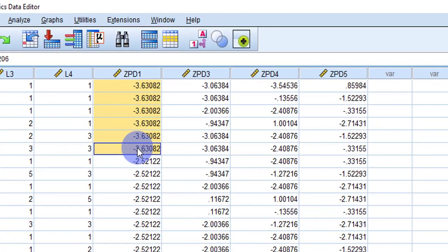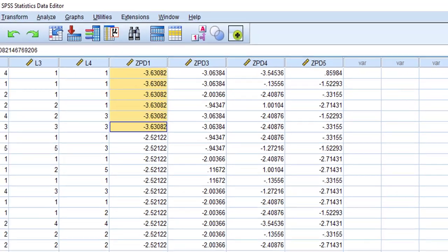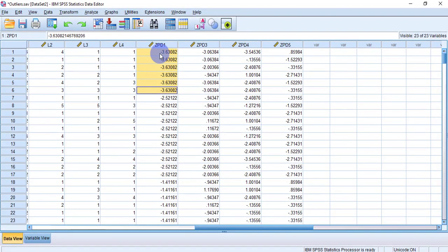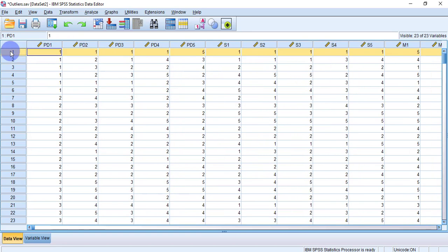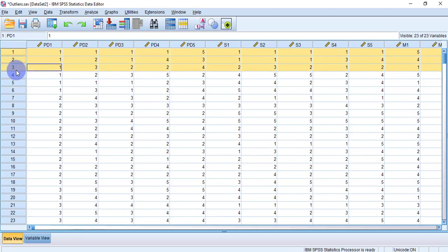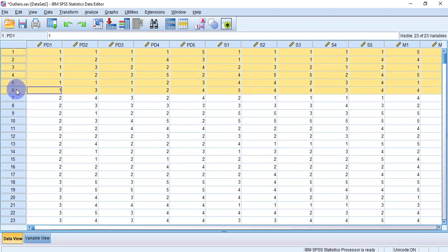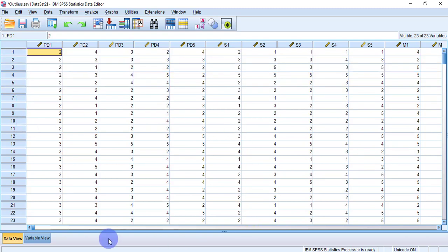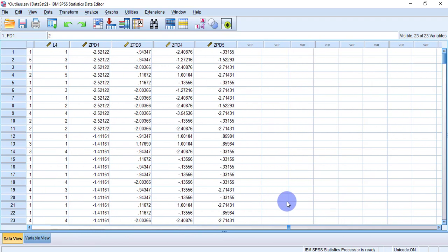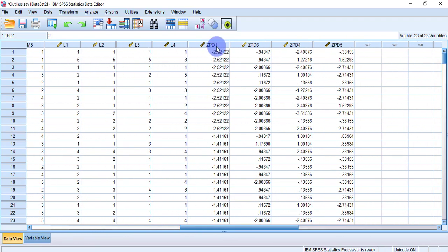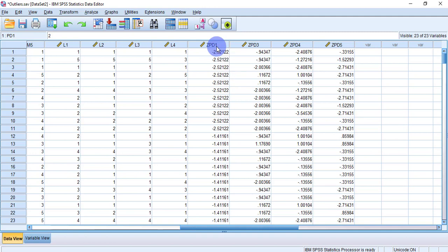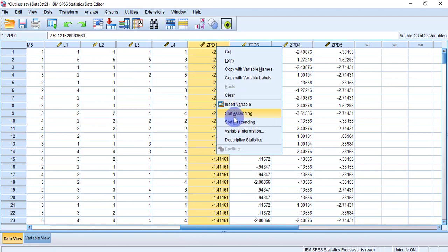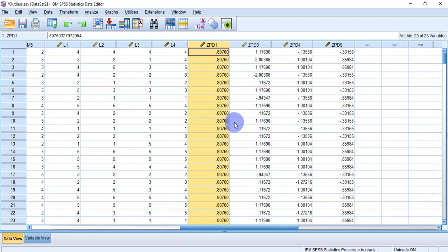Counting the outlier cases in ZPD1: one, two, three, four, five, six — there are six cases that are outliers. Select all six cases, right-click, and choose Clear to remove them. Now check the positive side by sorting descending — there are no outliers on the positive side for ZPD1.